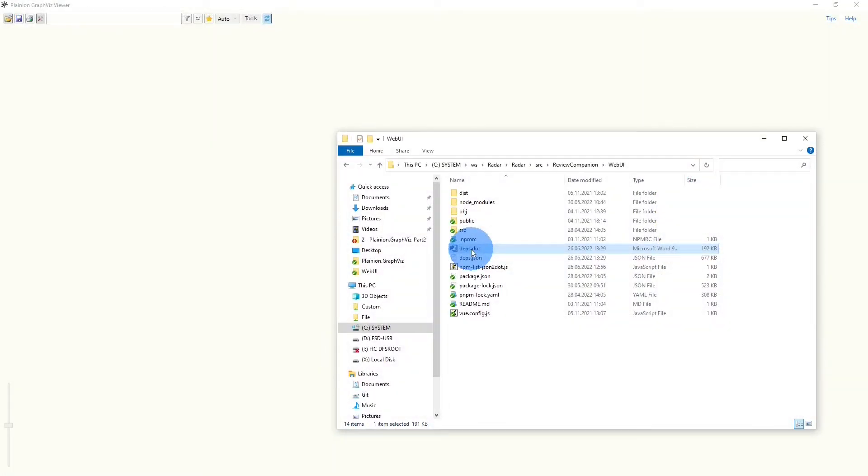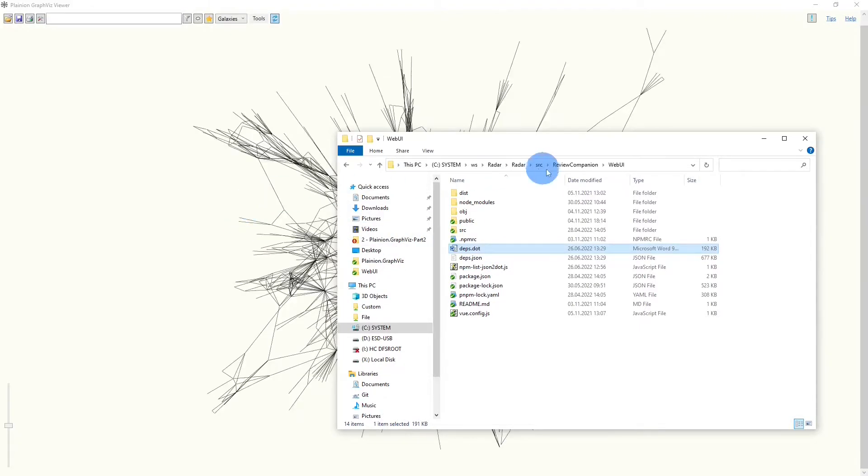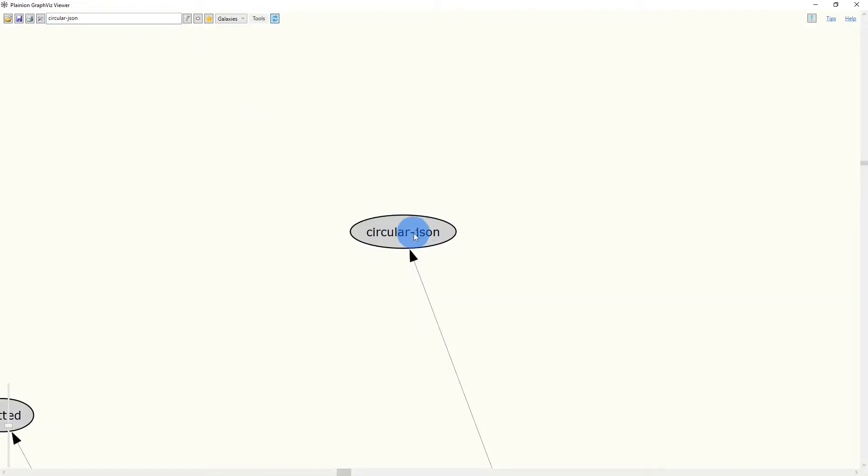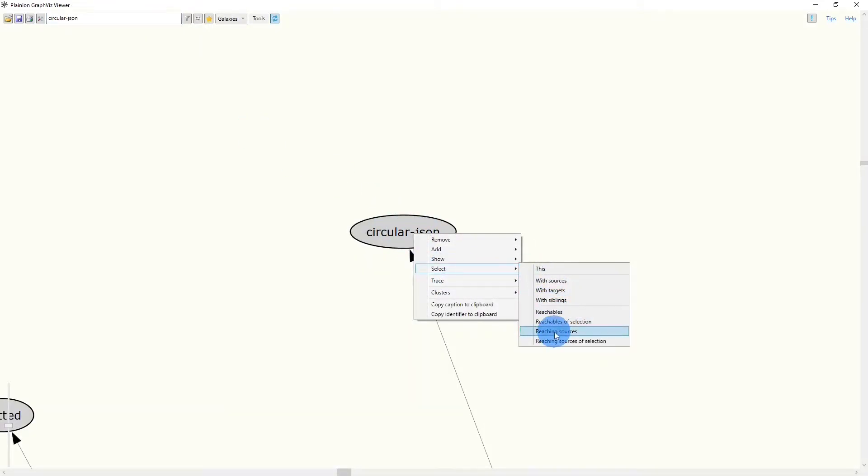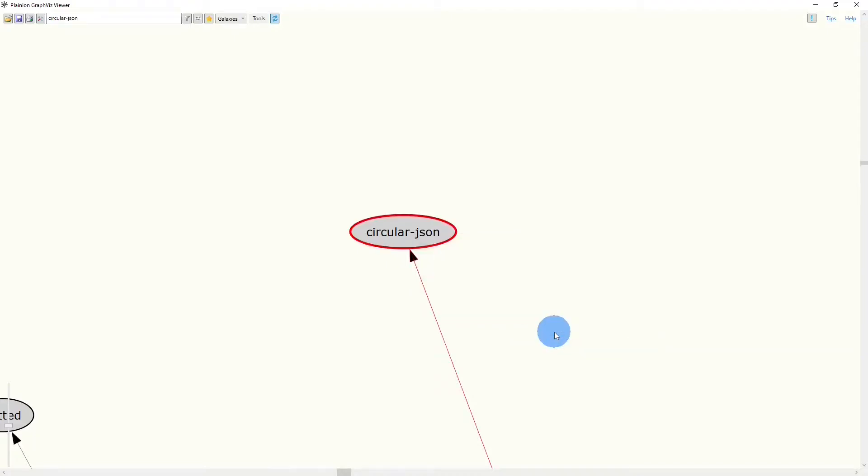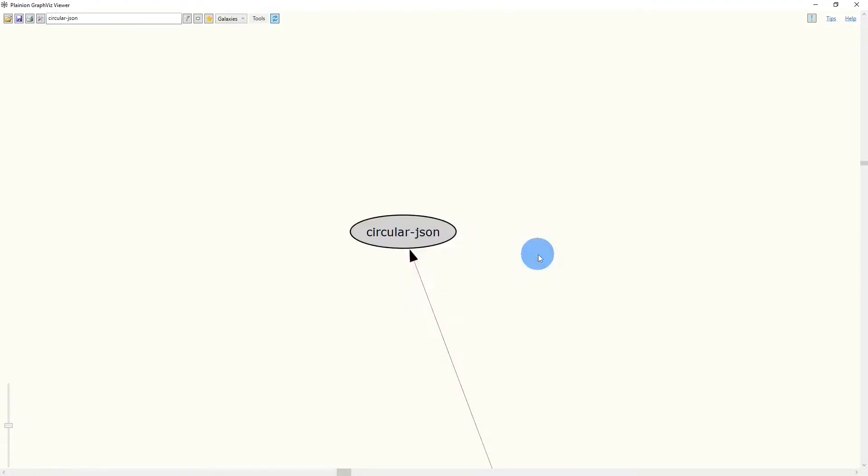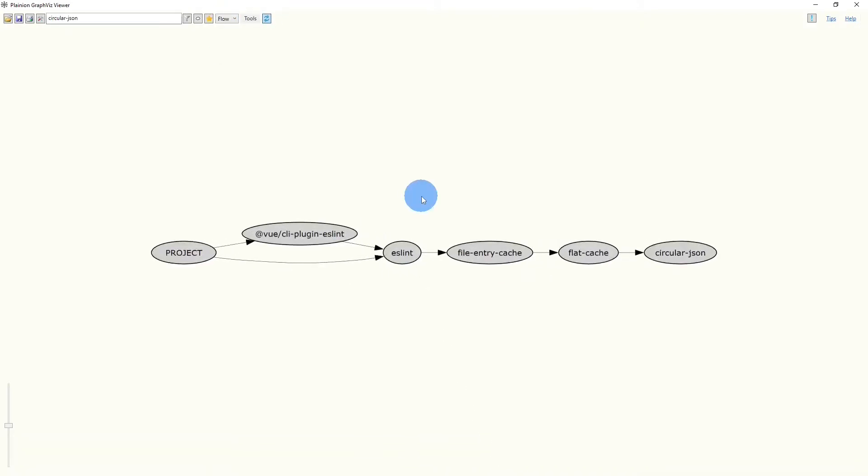Let's load the output into the Planeon GraphWisp by simply dropping it on the canvas. Then we can search for the package we are interested in, select all reaching sources, remove all nodes but the selected ones, change the visualization to flow, zoom in a little bit, and here we go.